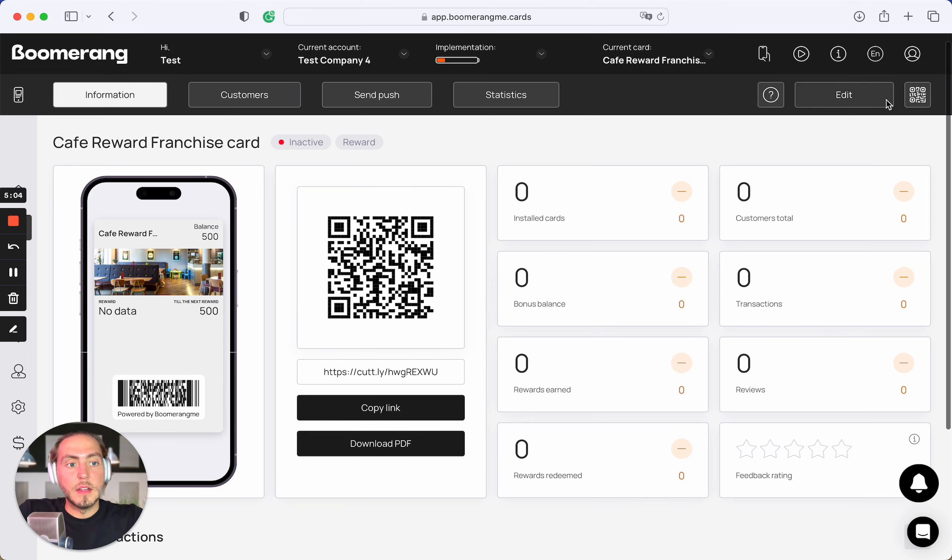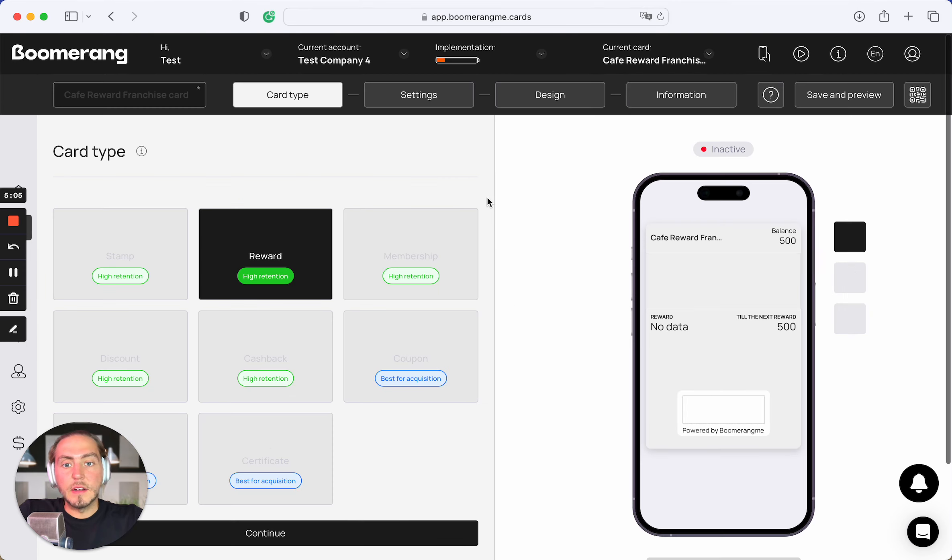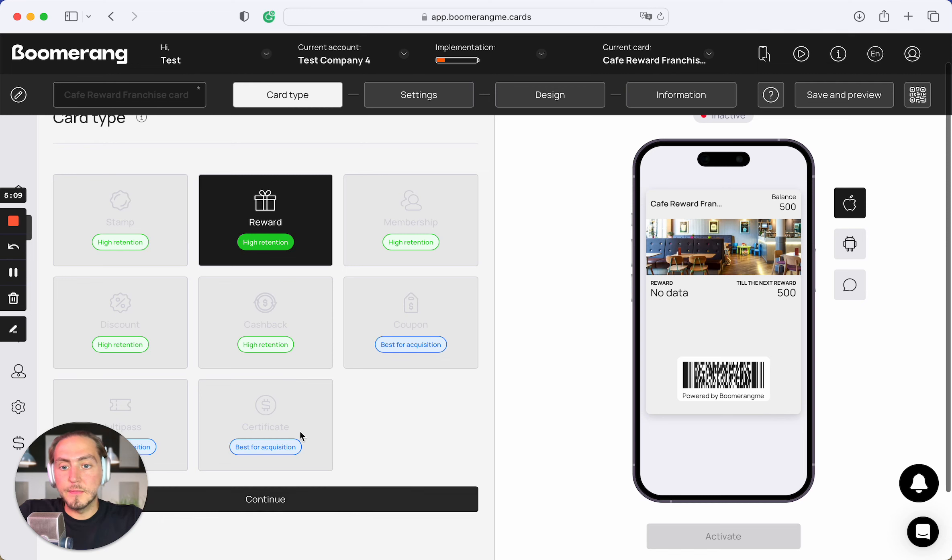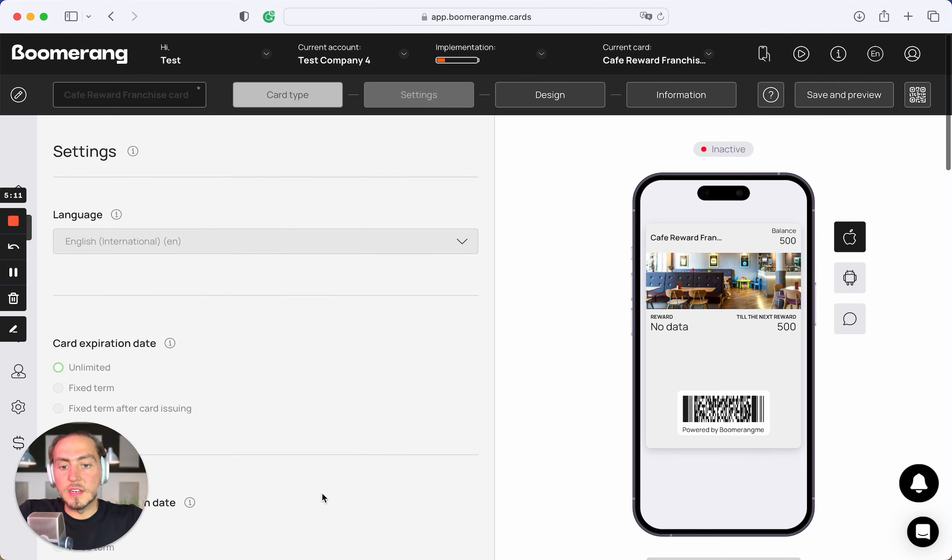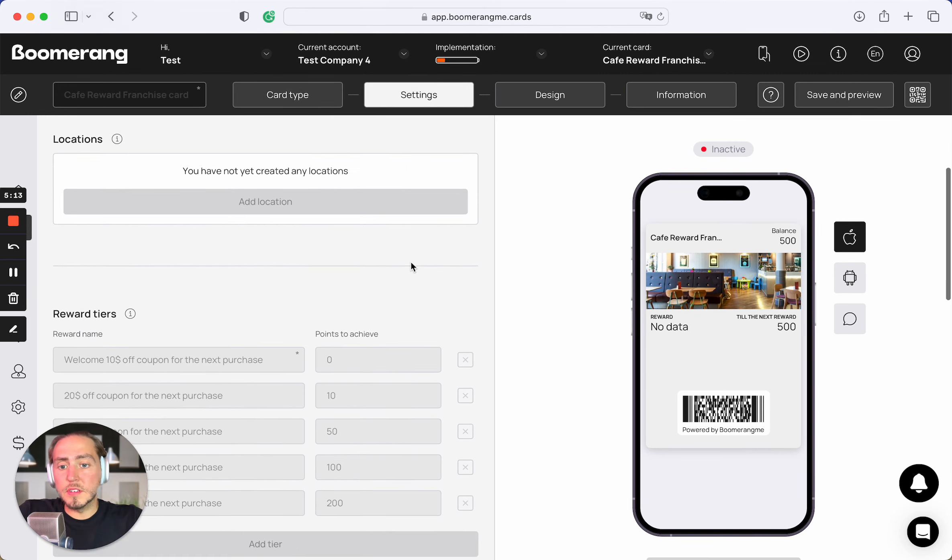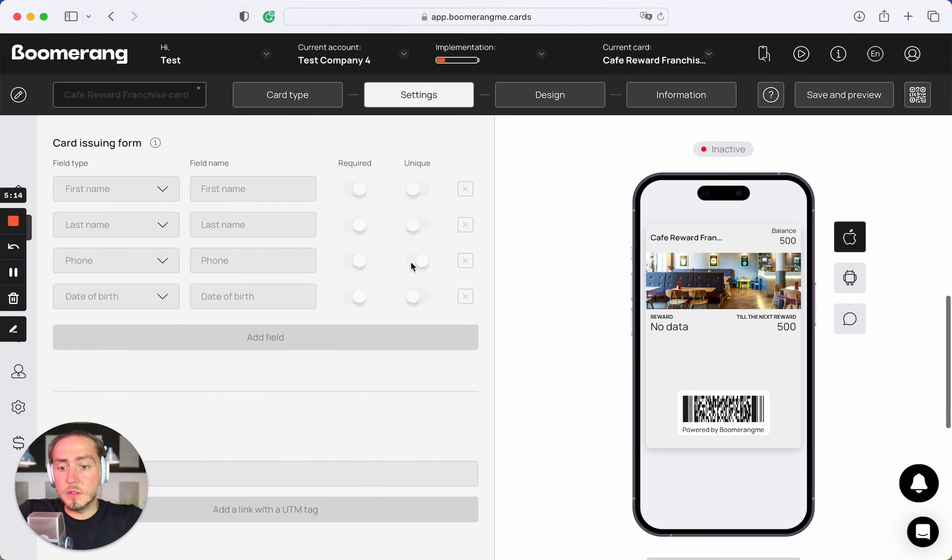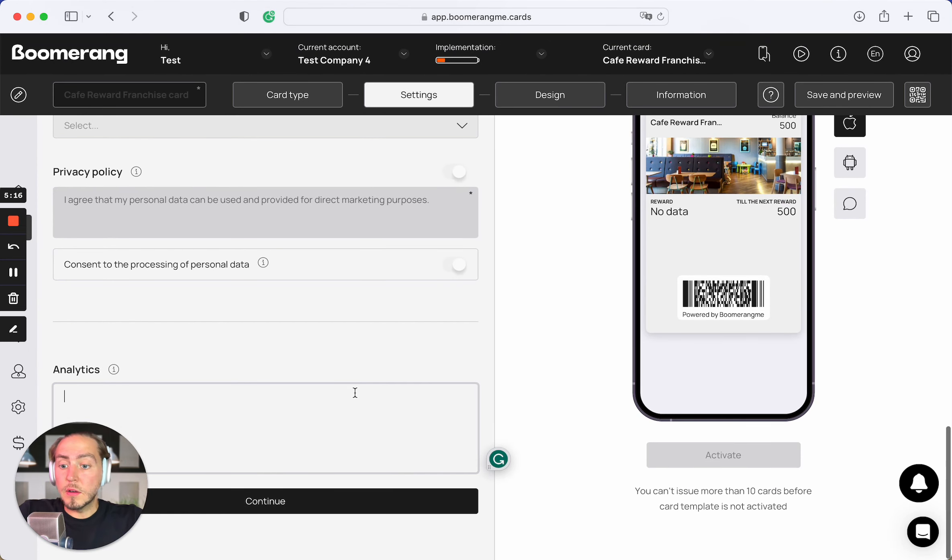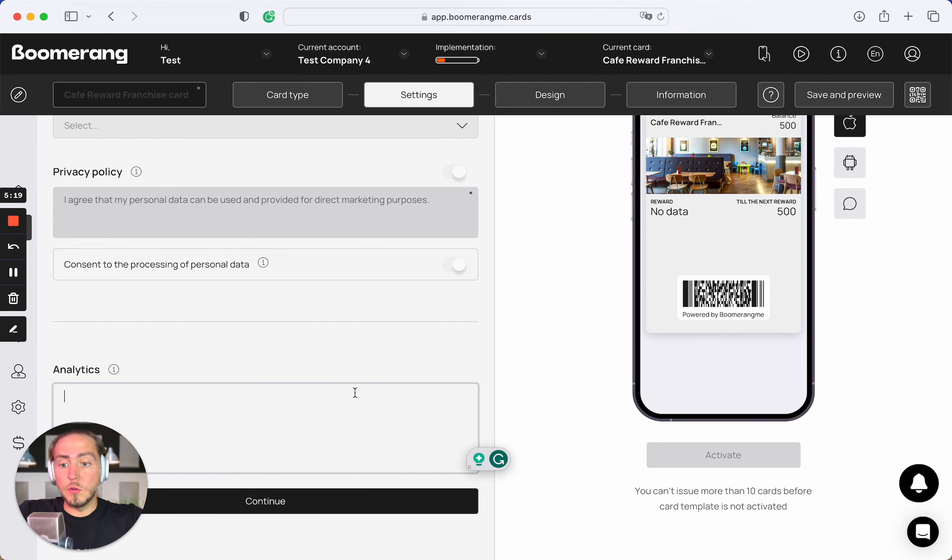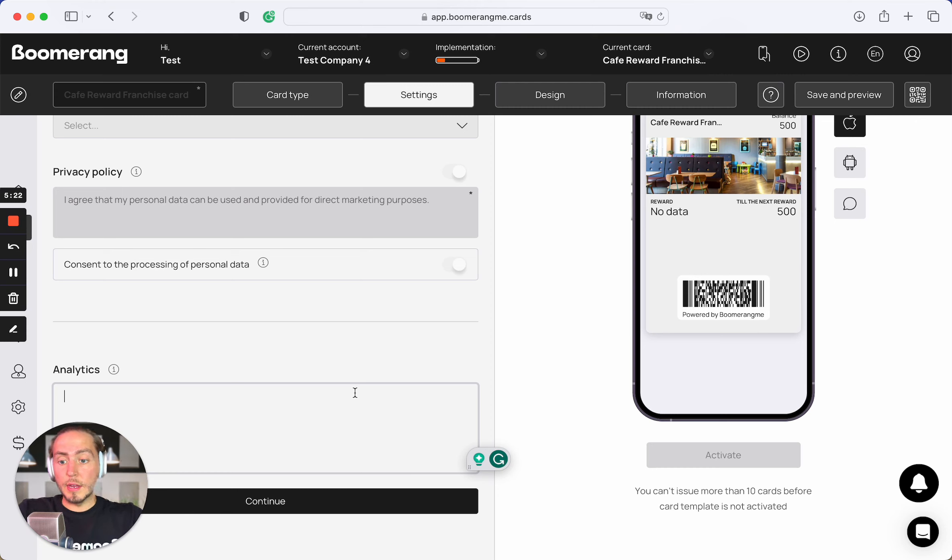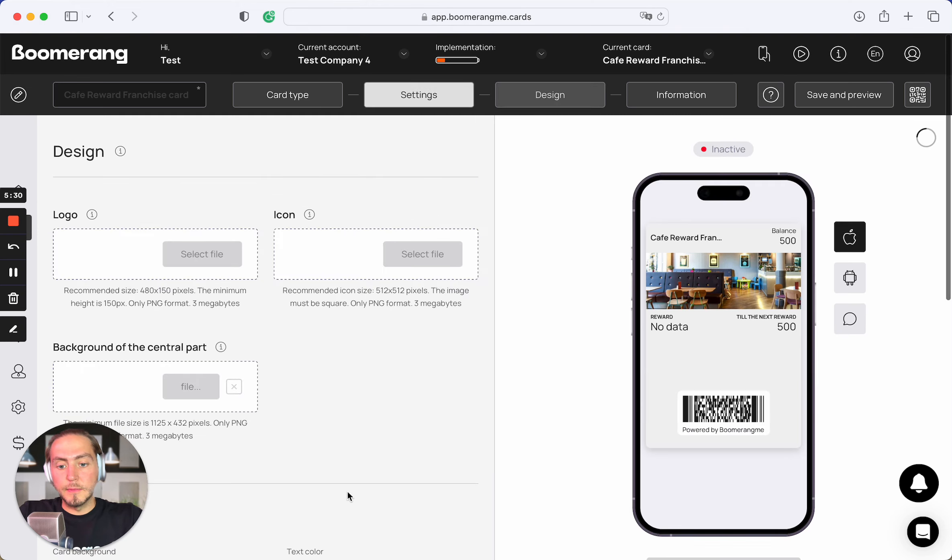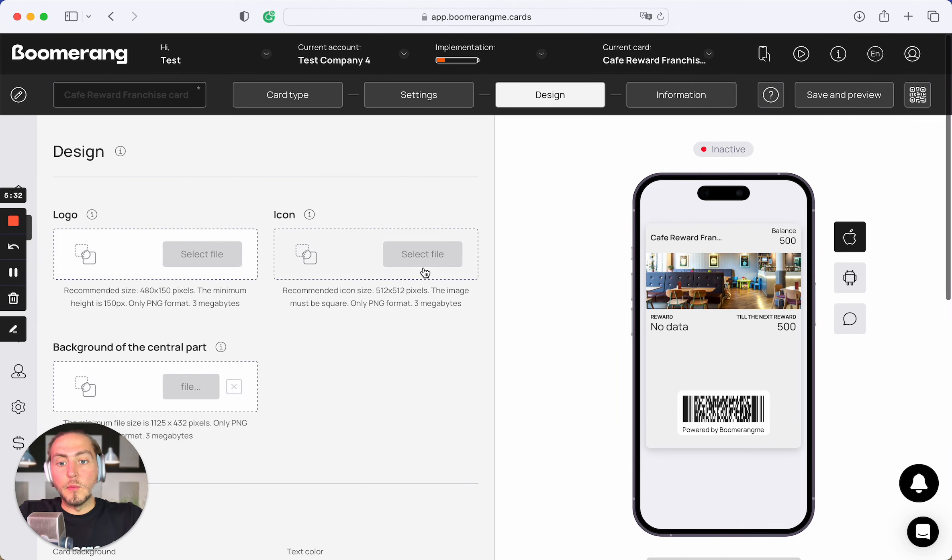Let's try to edit the card and see how it will work. We cannot customize the name. We cannot customize the type. We cannot customize the settings of the card. But we can put our unique code for Facebook pixel code and Google analytics code to track your card issuing statistics especially for certain franchise location.